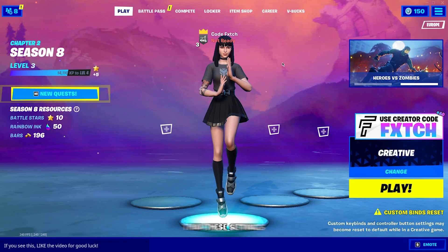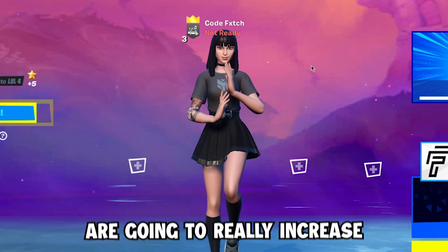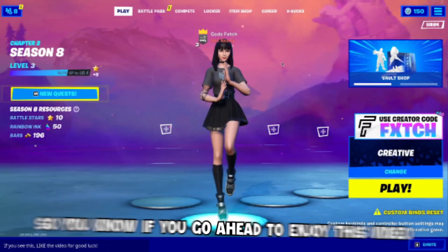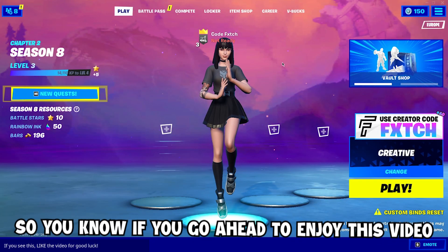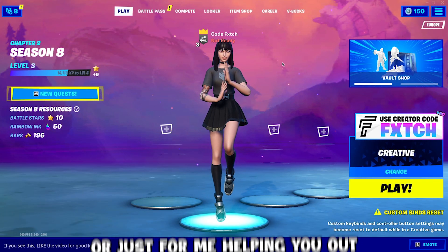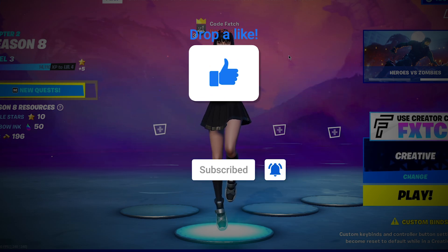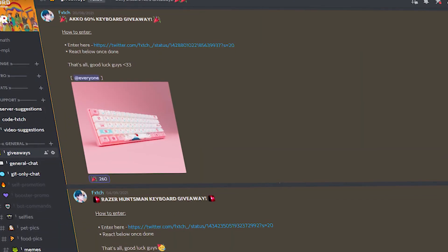Now I can ensure you that these settings are going to really increase your FPS. If you enjoy this video or appreciate me helping you out, the least you can do for me is drop a like, subscribe, all of that good stuff.